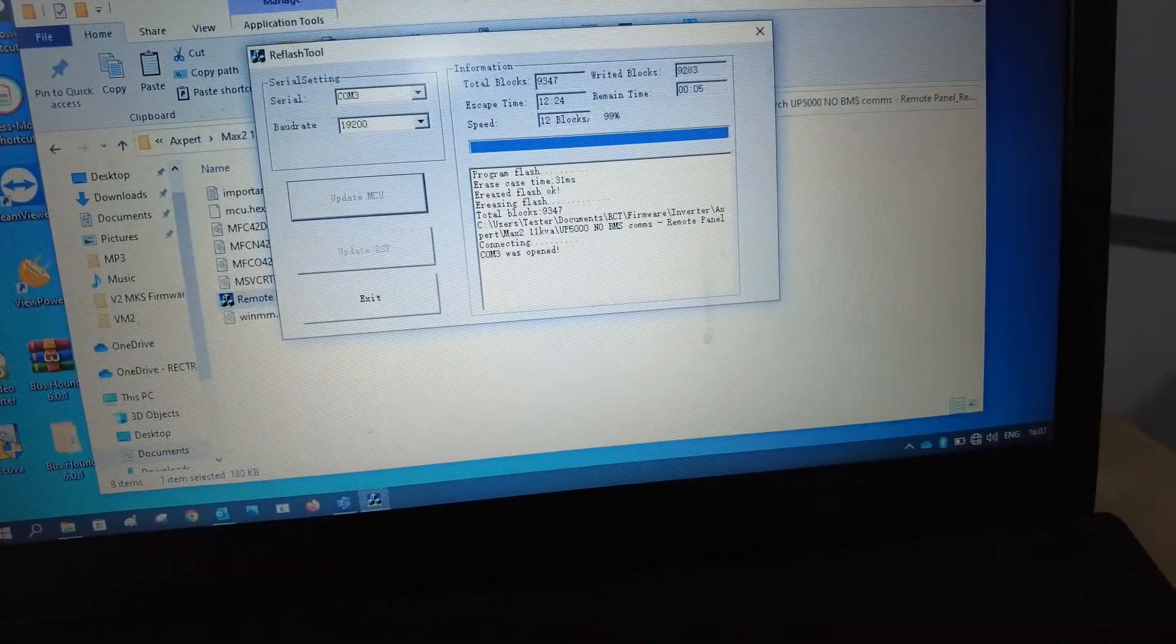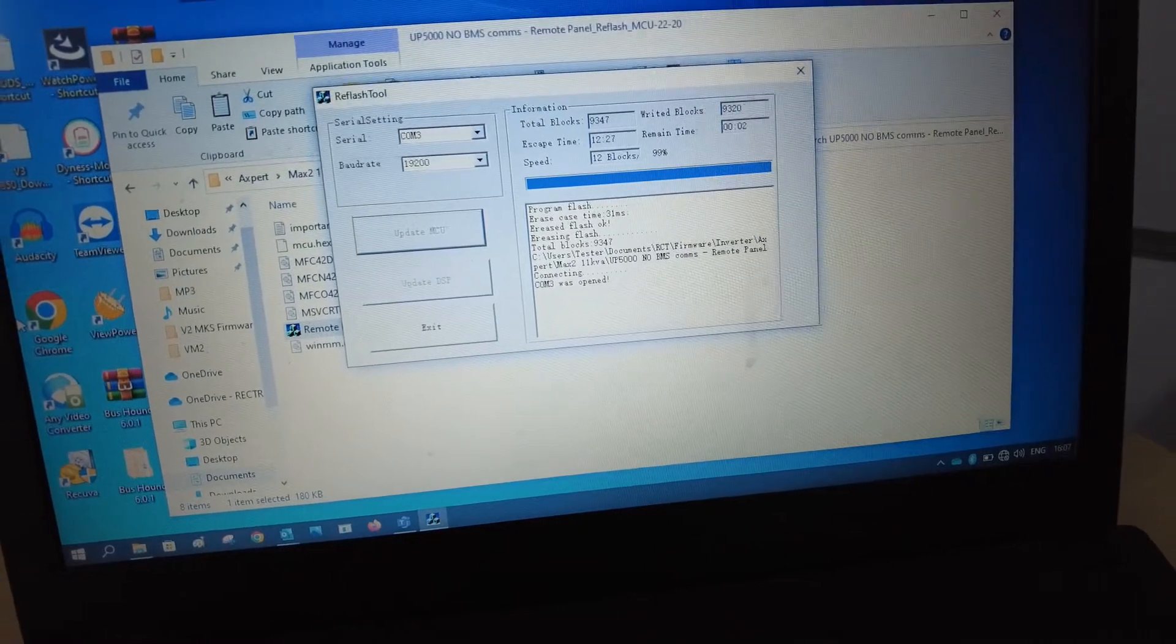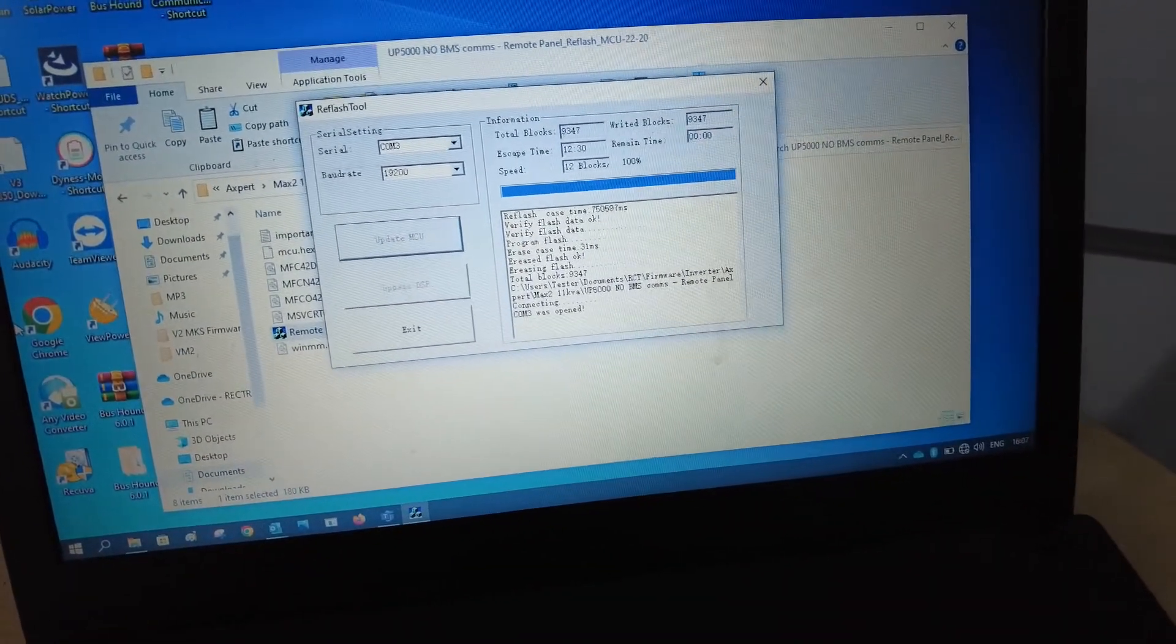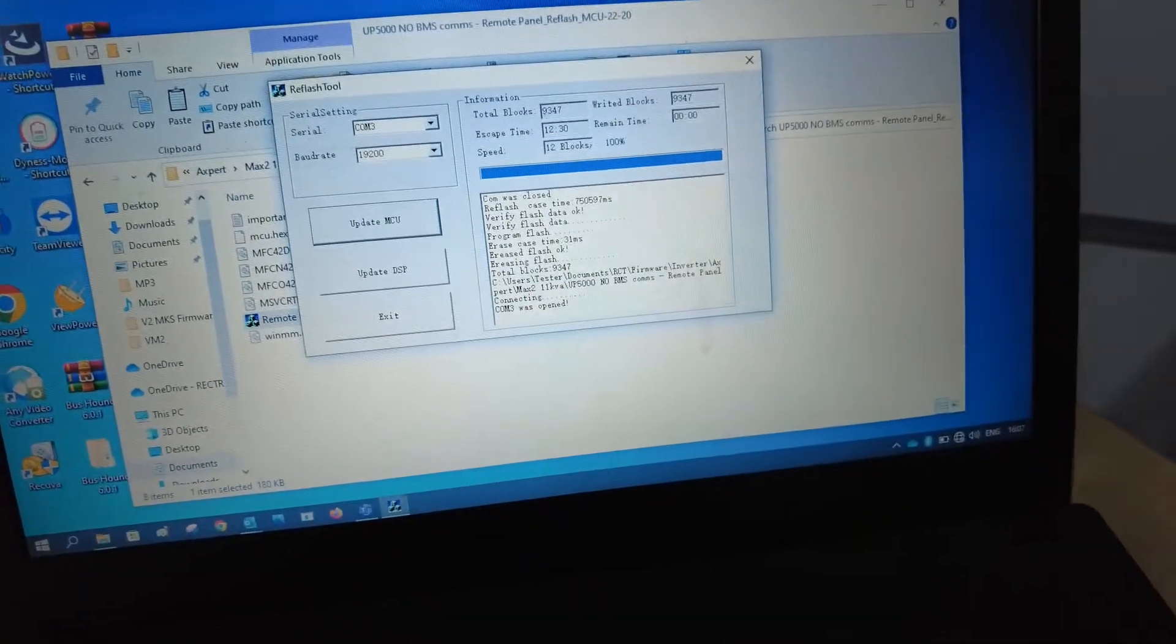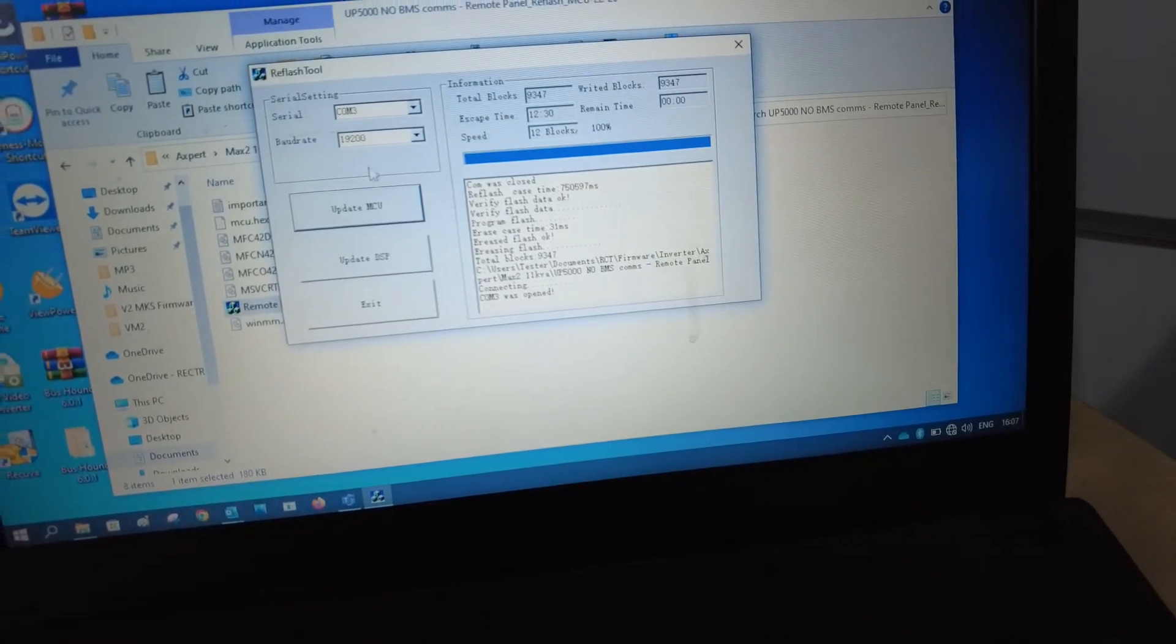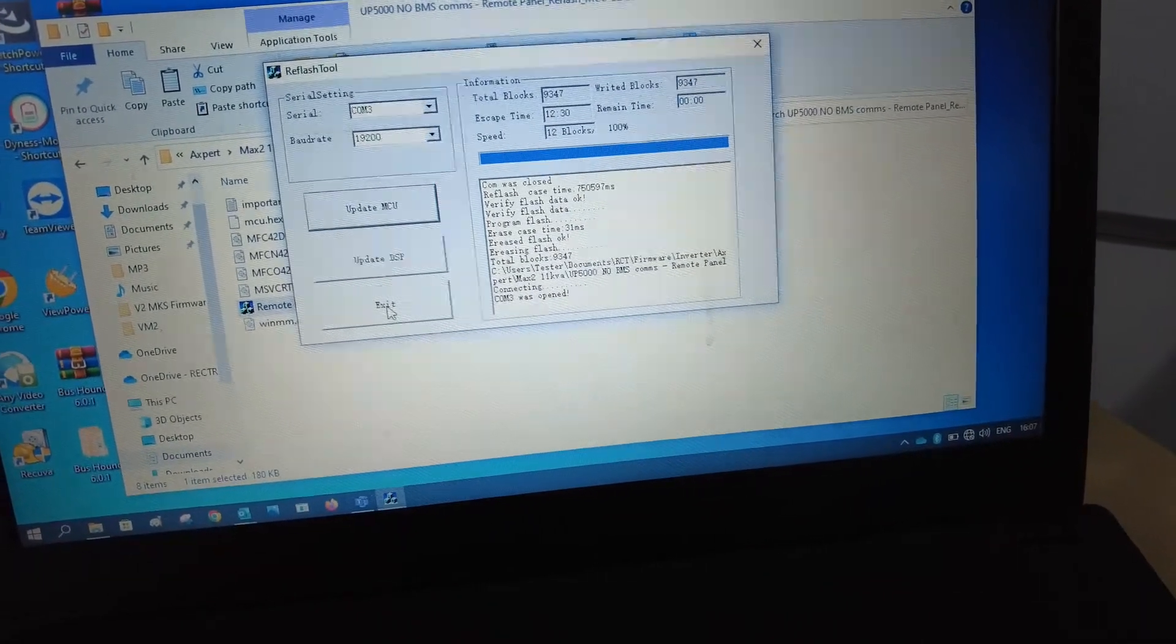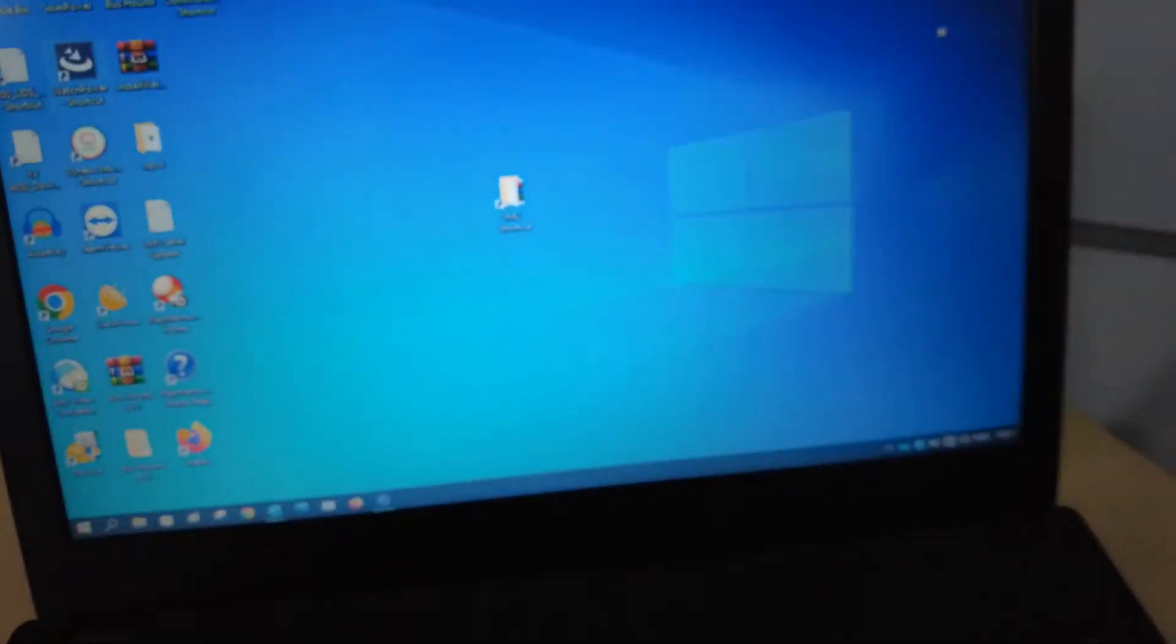We're on 99 percent. Just about done. There we go, 100 percent. COM was closed and as I've mentioned previously, do not update the DSP. Press exit and you're basically done.